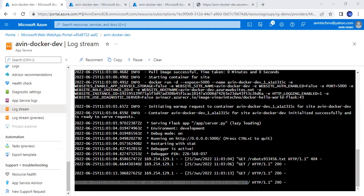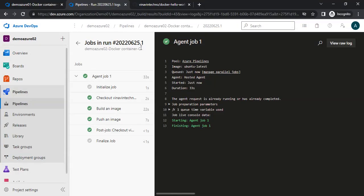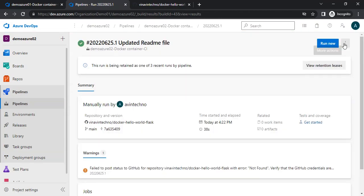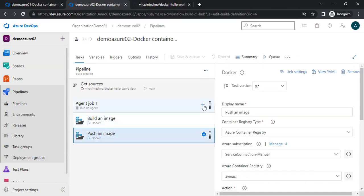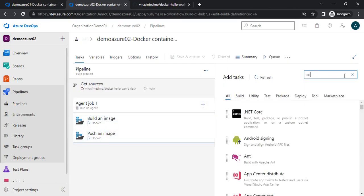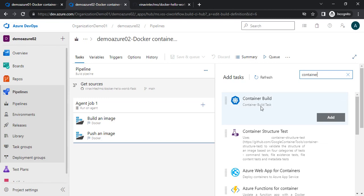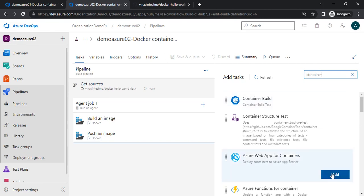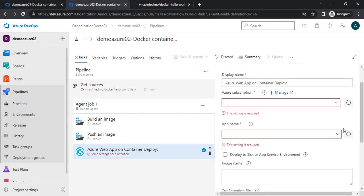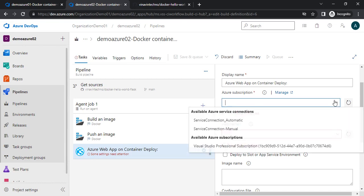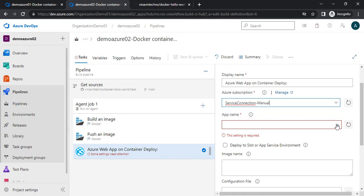I will search for Azure Web App for Container and add it. Till now, we have done the deployment directly — there was no specific DevOps deployment; it was just at the startup of the application. Now we need to configure it with DevOps. Here we will choose the service connection and the app service name.